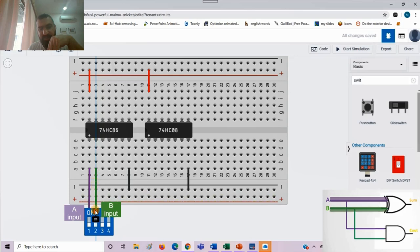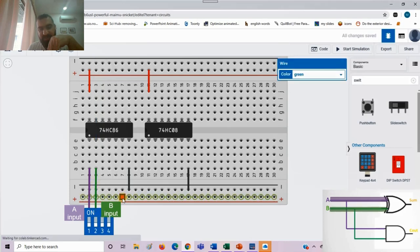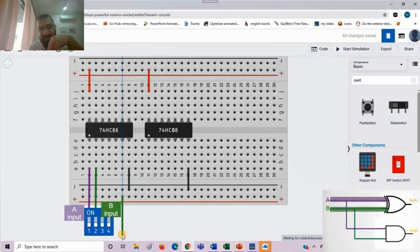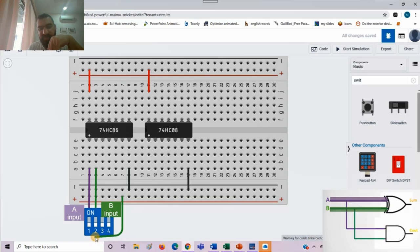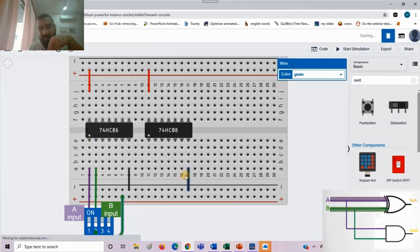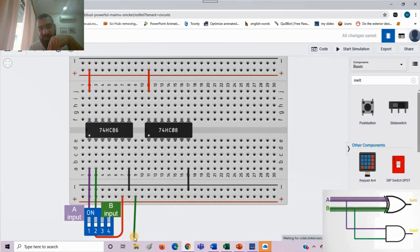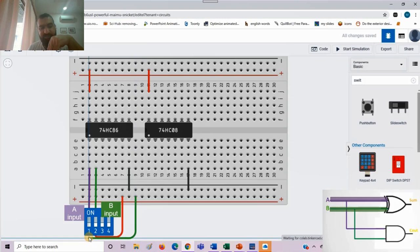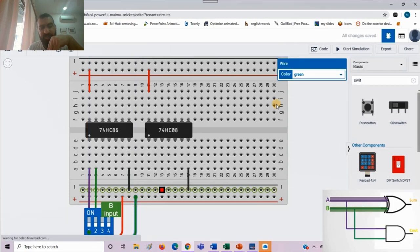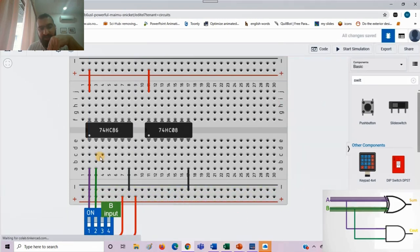Now the second input, or B, is green. I will leave it as such. I provide a power connection to these two switches and carry them as red.